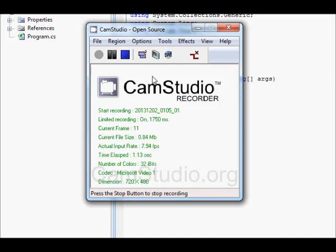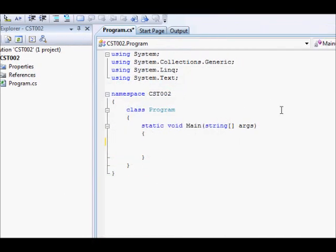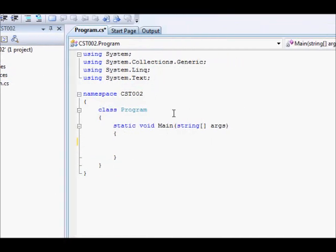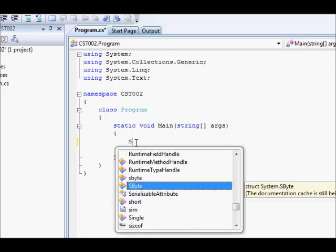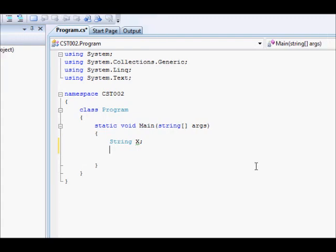Okay, hi there guys, welcome to the second C sharp tutorial. In this tutorial we are going to look at how to define string variables. Unlike VB, you define a variable by first mentioning the data type, for example string, followed by the variable name, for example X.